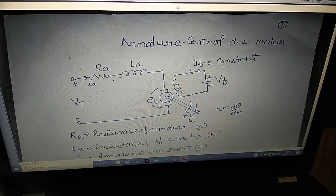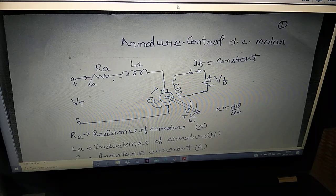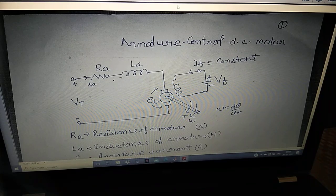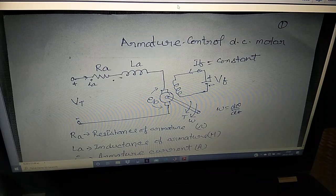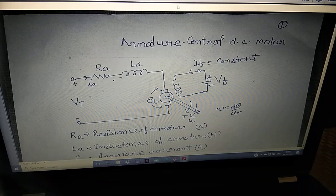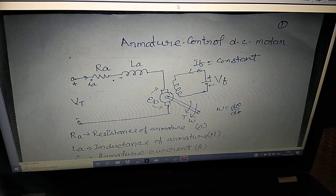Hello everyone. Now I am going to start fundamentals of closed-loop control of DC motor drive. Before the start of closed-loop control, let us start with the mathematical behavior of DC motor drive.